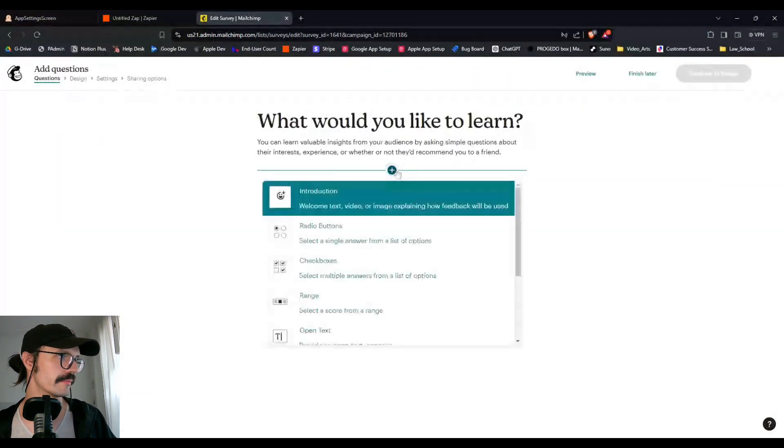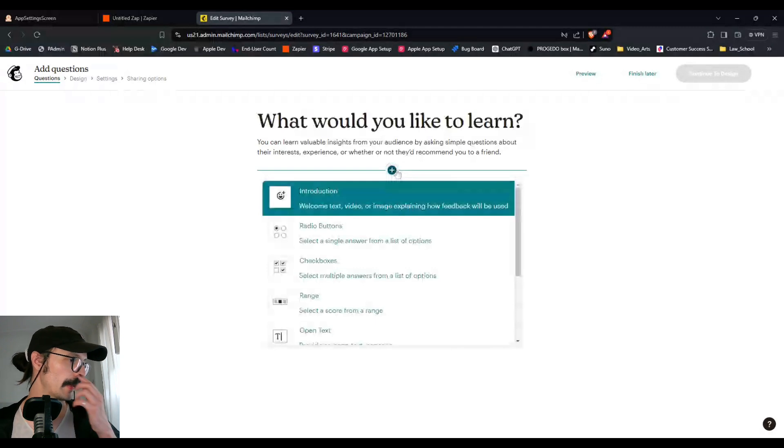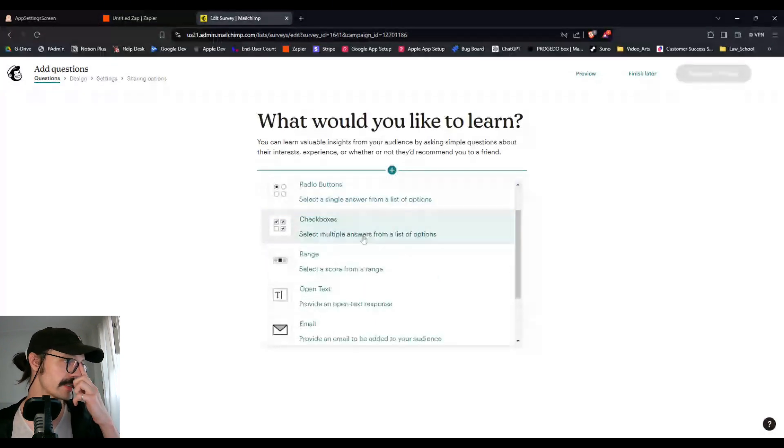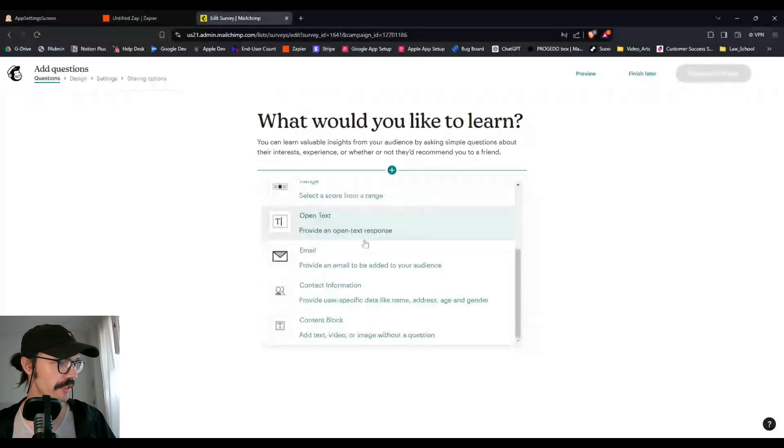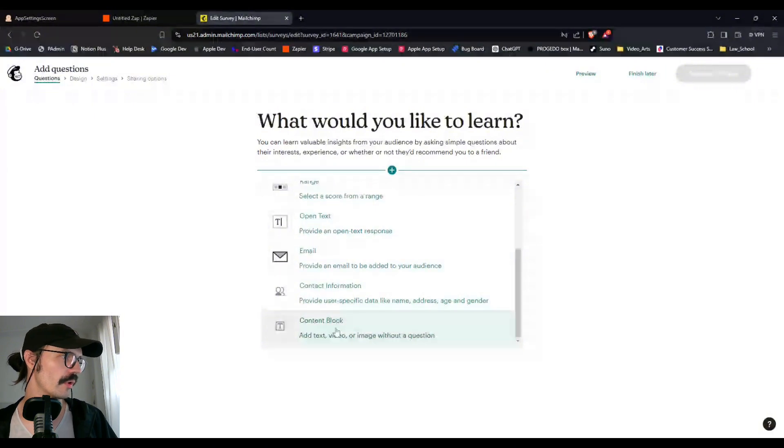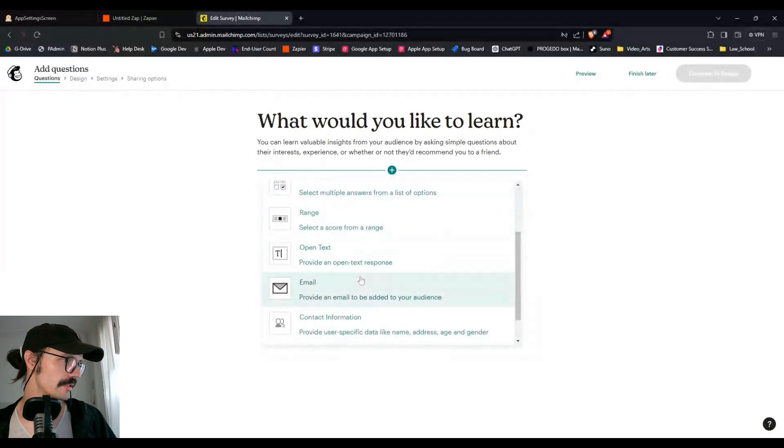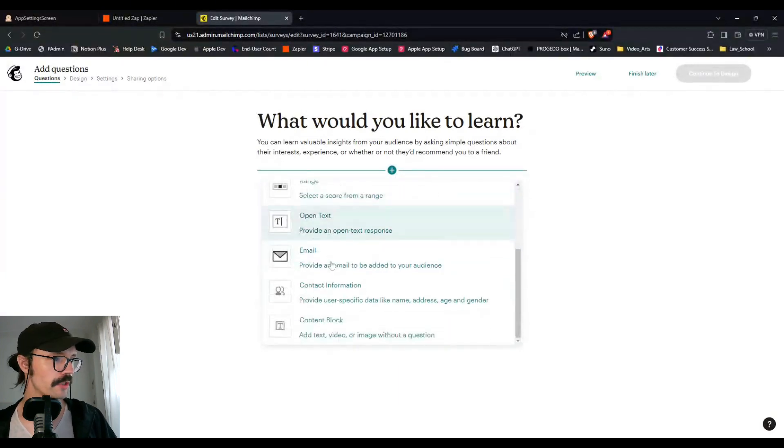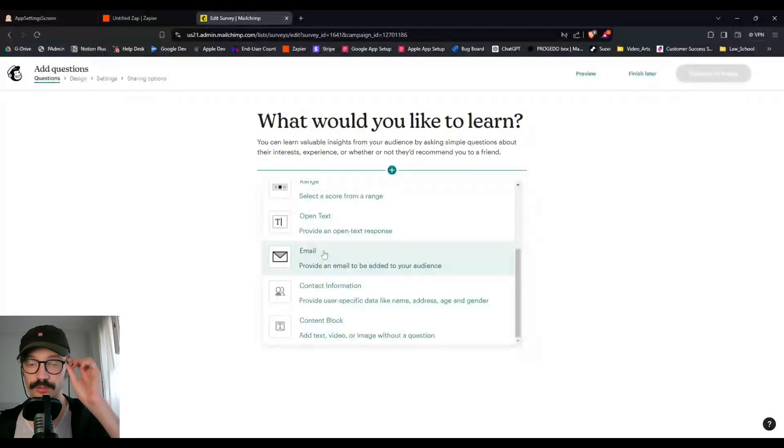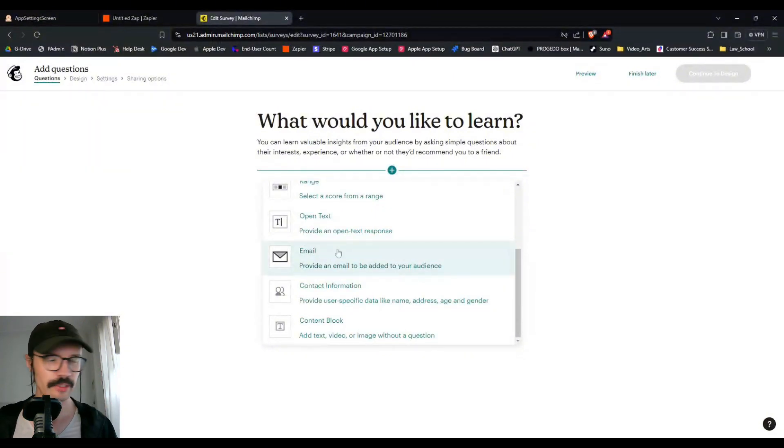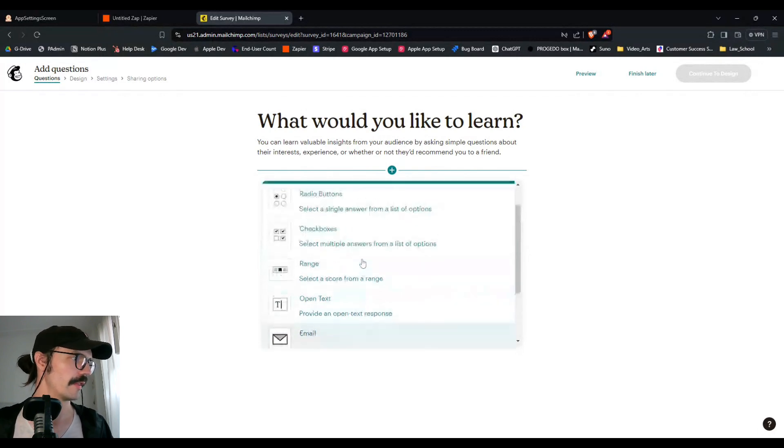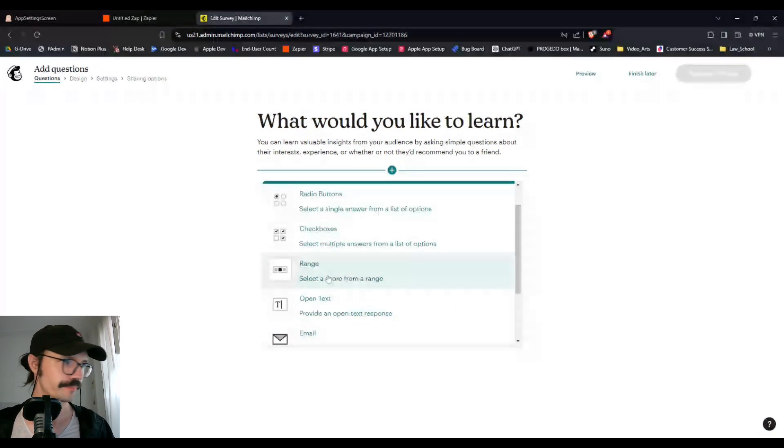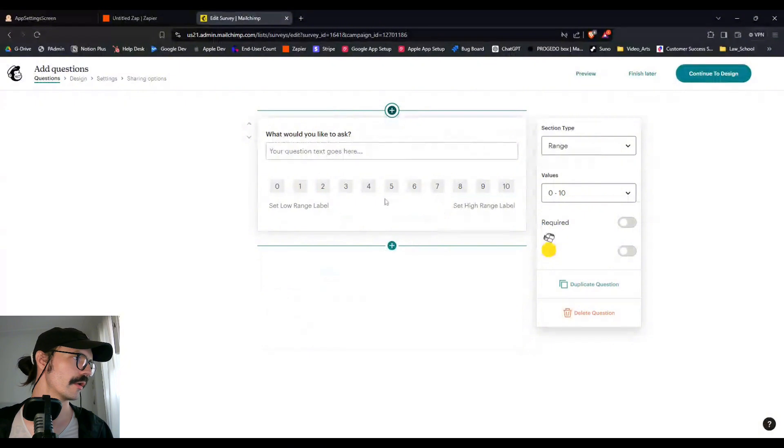What would you like to learn? Perfect. So these are all the kinds of different questions you could be asking. I think it's best to let them answer. So open text is a really good one, but if you want to quantify, which for some larger creators you might want to quantify some of these answers, it helps you just select better things. Then you can do like a range, select a score. So we can start there. What would you like to ask?